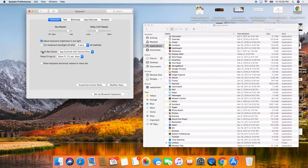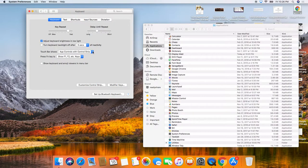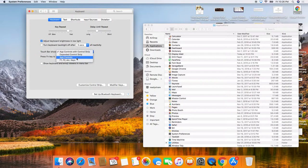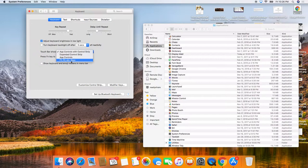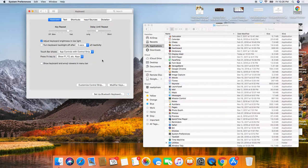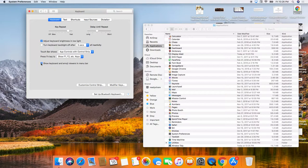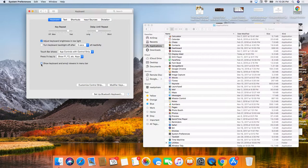So the touch bar shows app controls with control strip. You can expand control strip. Do the app controls F1, F2, F key. So this is really, really important. You can show keyboard and emoji viewers in menu bar, whatever floats your boat.